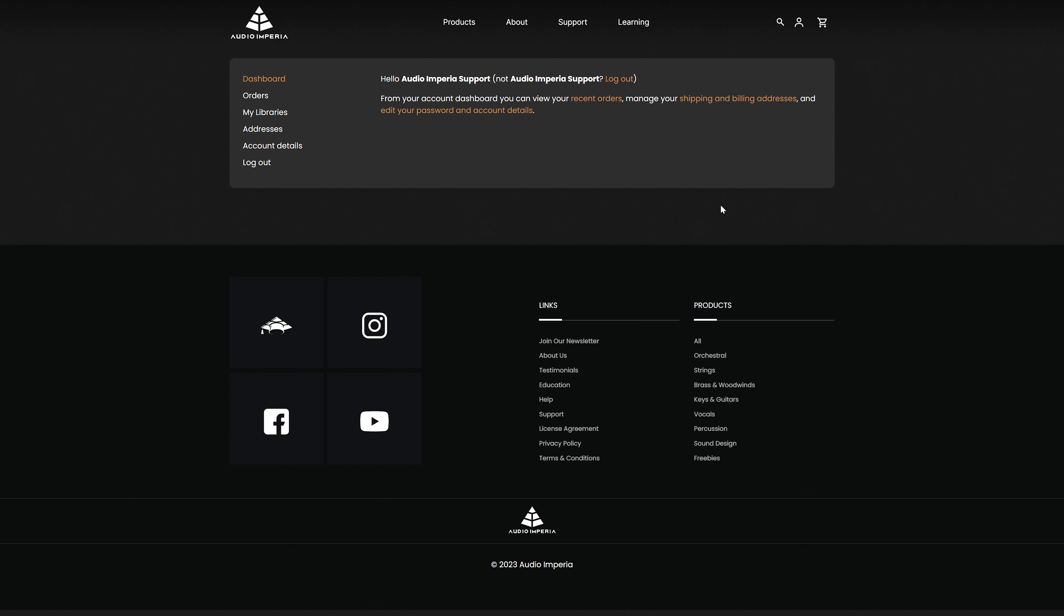Once inside, you'll be greeted by the dashboard where there's a range of options to choose from. If you had an account on our previous site, all that information will have been ported over to our new website, so your details and account information should be present and located inside the account details section found here.